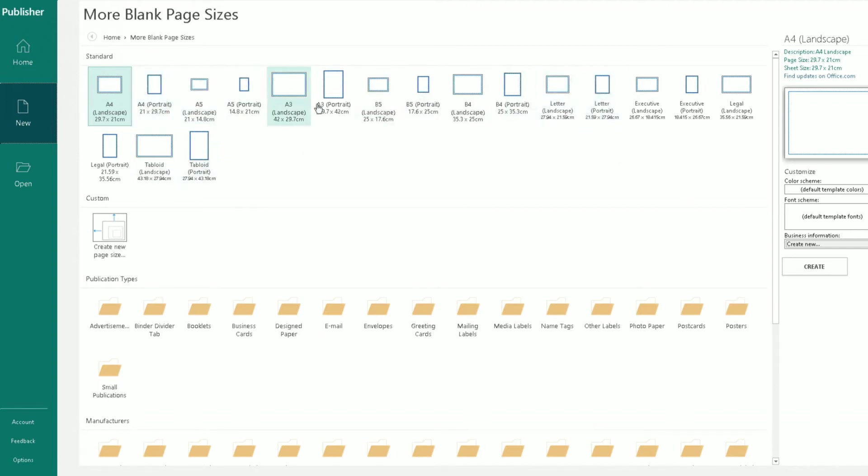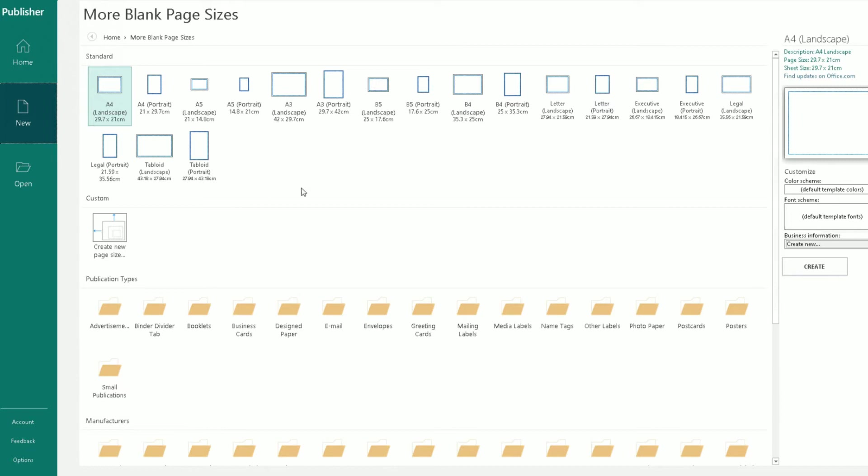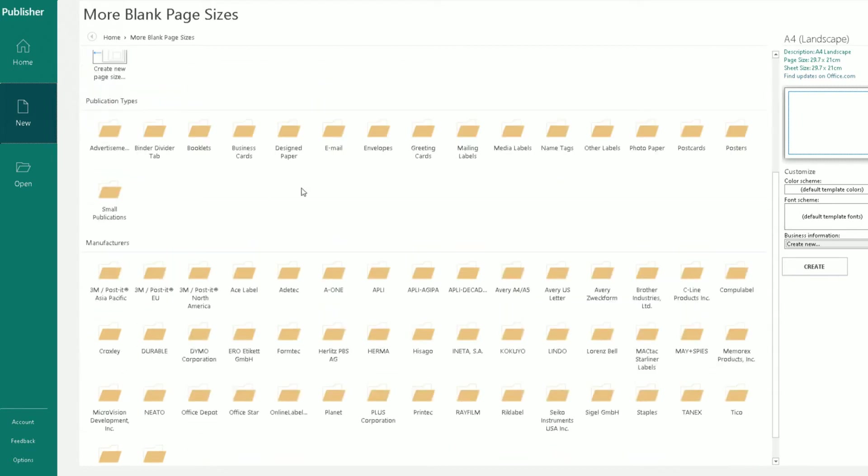So you can scroll across if you want a B5 landscape one here, you choose that, and then you click on create on the right side and change some of the options or customize some of the options here.